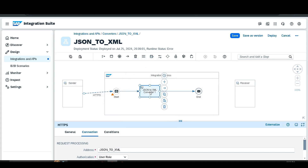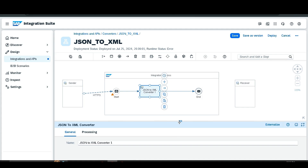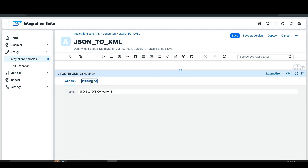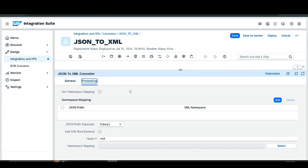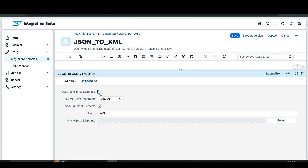Paste the converter into the flow, then go to Configuration. In the Processing tab you can find the configuration for the JSON to XML data format. When converting from JSON to XML, we need to add extra data such as namespaces, since XML requires more structural information than JSON. So first, disable the default option and then set the root name.